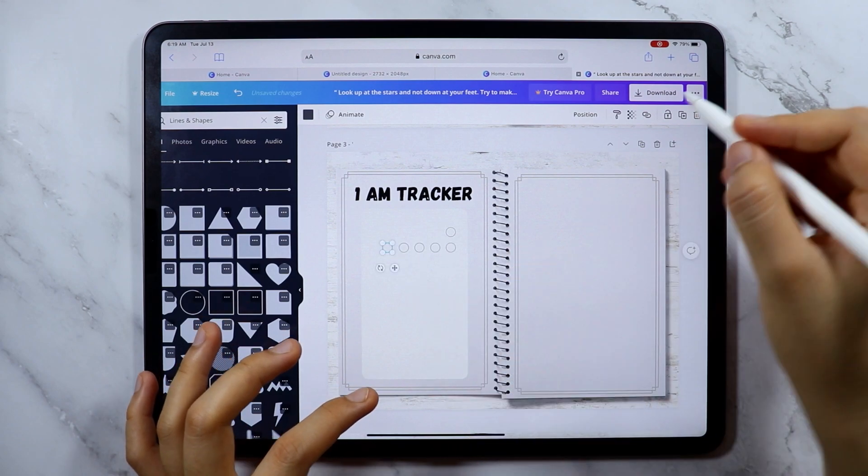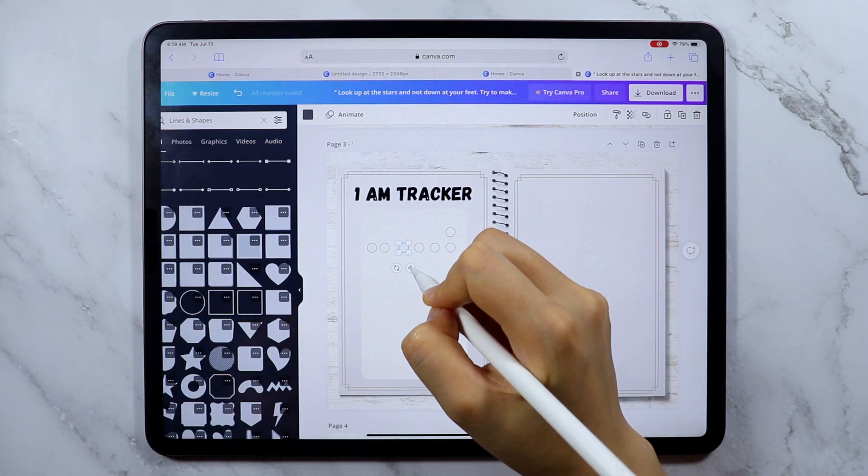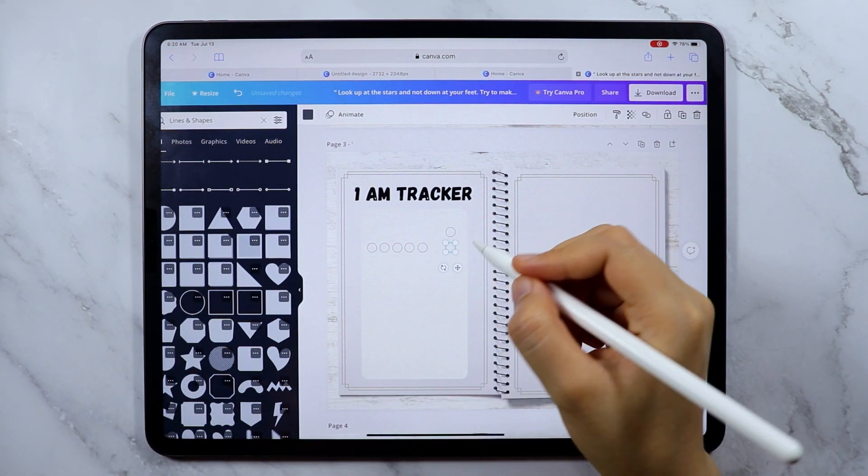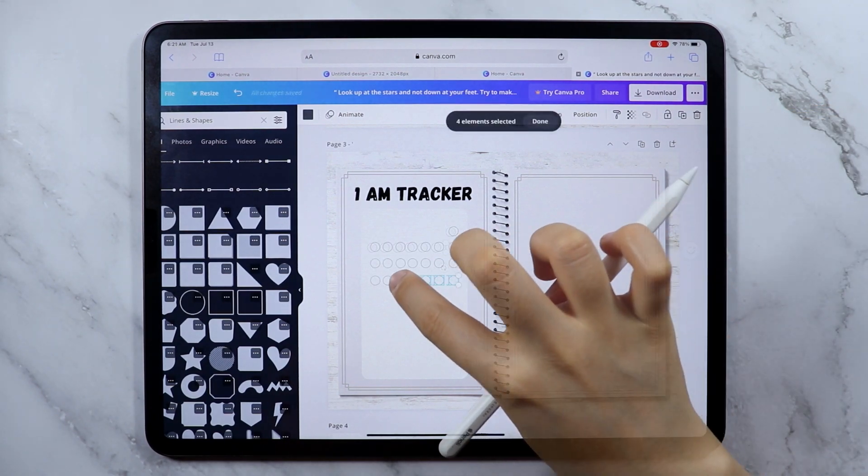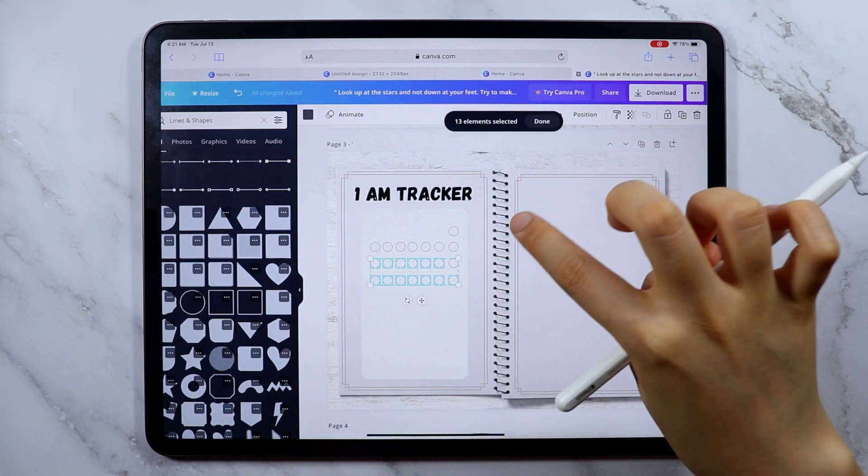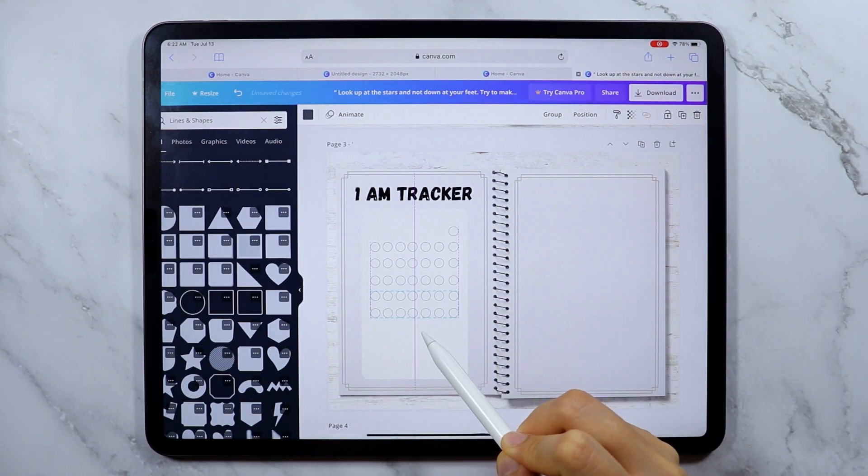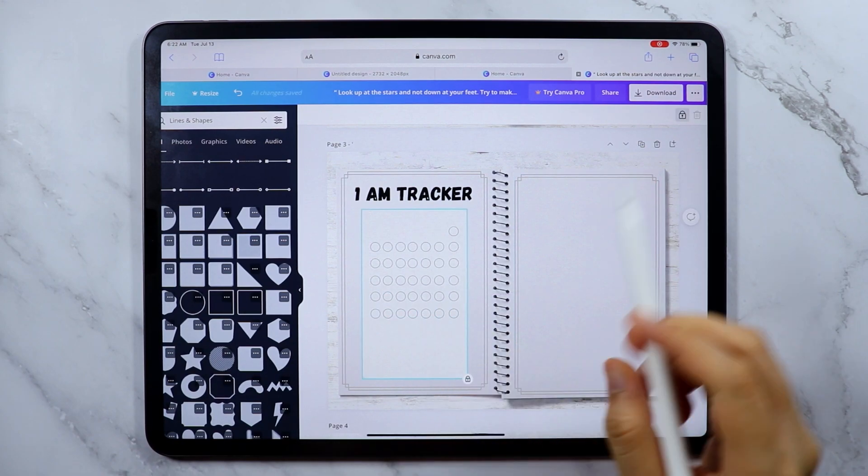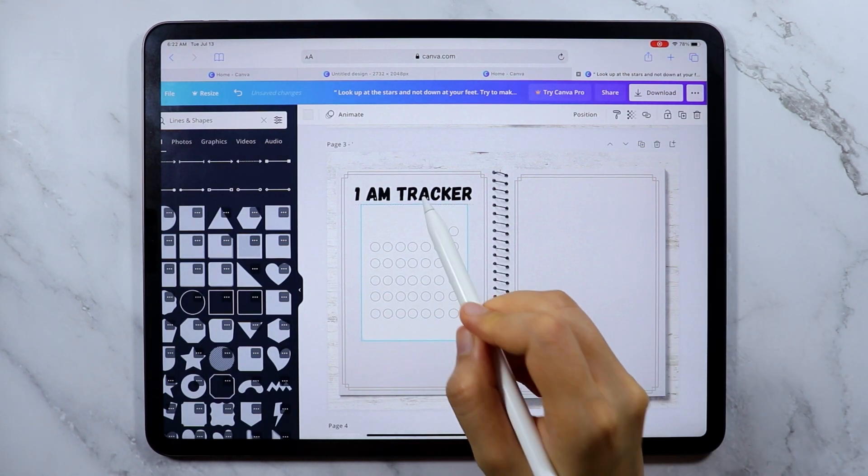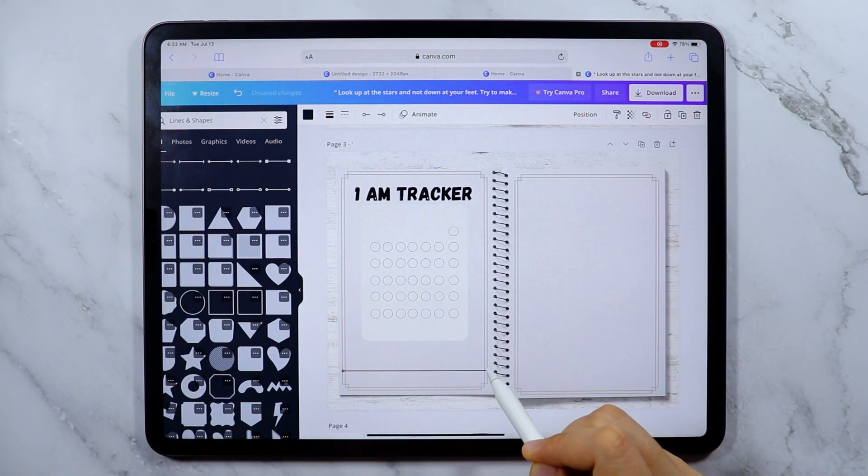And at the end of the month, I will evaluate whether to continue and form it as a habit or something. And for August, I'm still thinking of an action I want to do. So if you have any suggestion, please comment them down below.